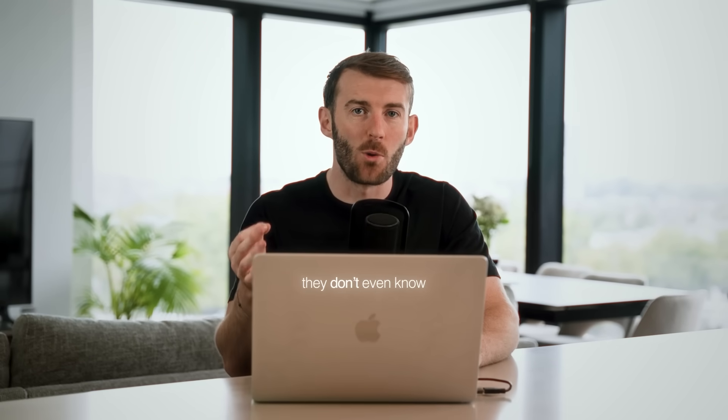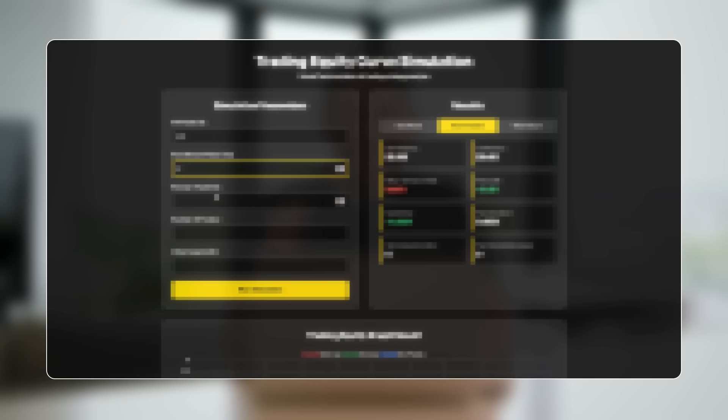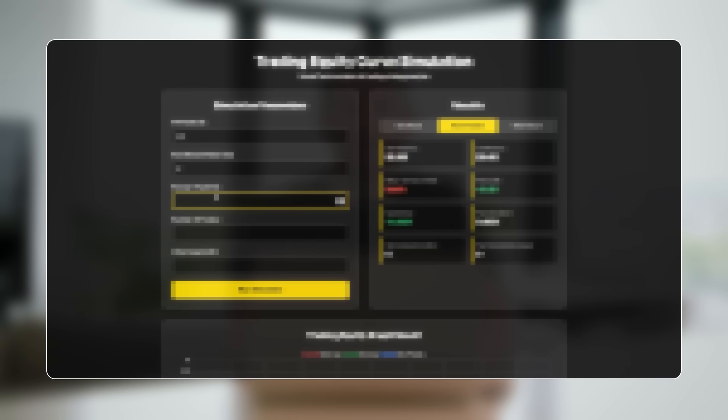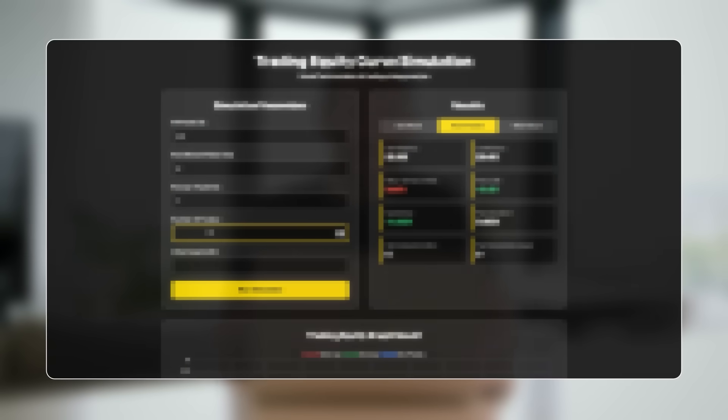Most traders are just guessing at these numbers, or maybe even worse, they don't even know that they exist. I built a simulator that instantly calculates these numbers for your exact strategy. This is the same framework that professional quant traders use and I'm giving it to you for free. But first you need to understand what these three numbers mean for your trading.